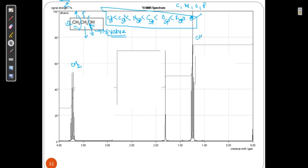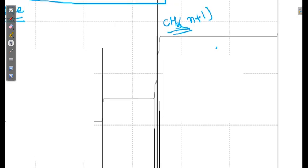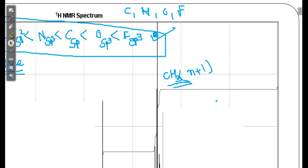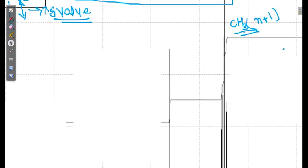CH2 has a higher delta value compared to CH3 because it is near the electronegative element oxygen. CH3 is split by CH2 using n+1, giving a triplet with pattern 1:2:1. CH2 is split by CH3, giving a quartet. The OH proton appears as a singlet because it is an exchangeable proton — it is continuously moving and has no coupling.